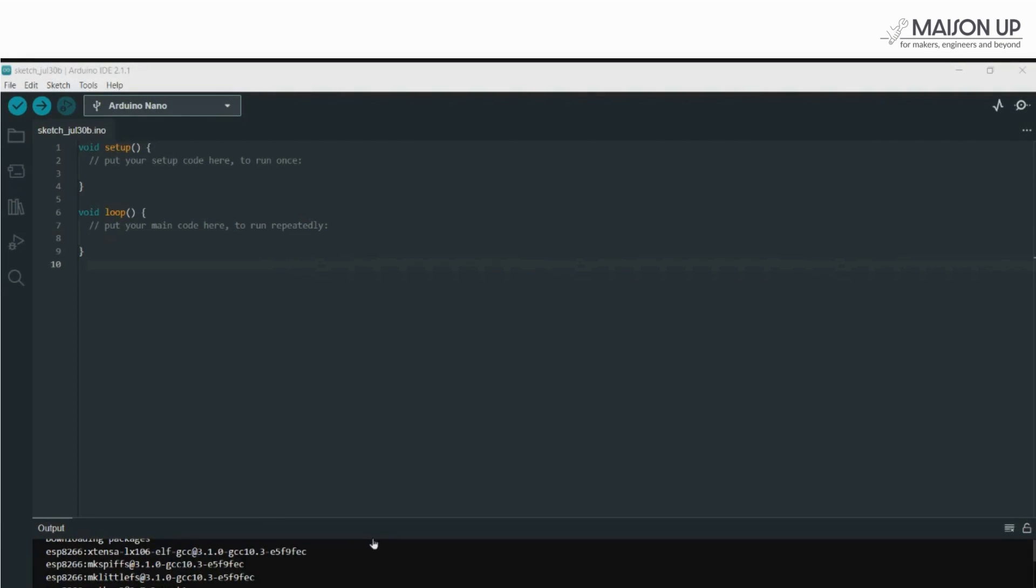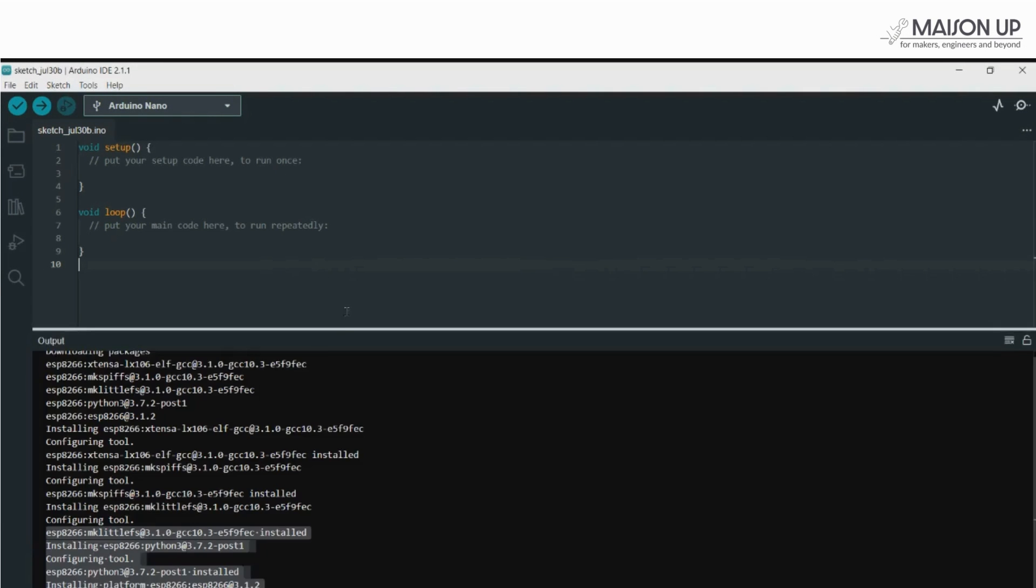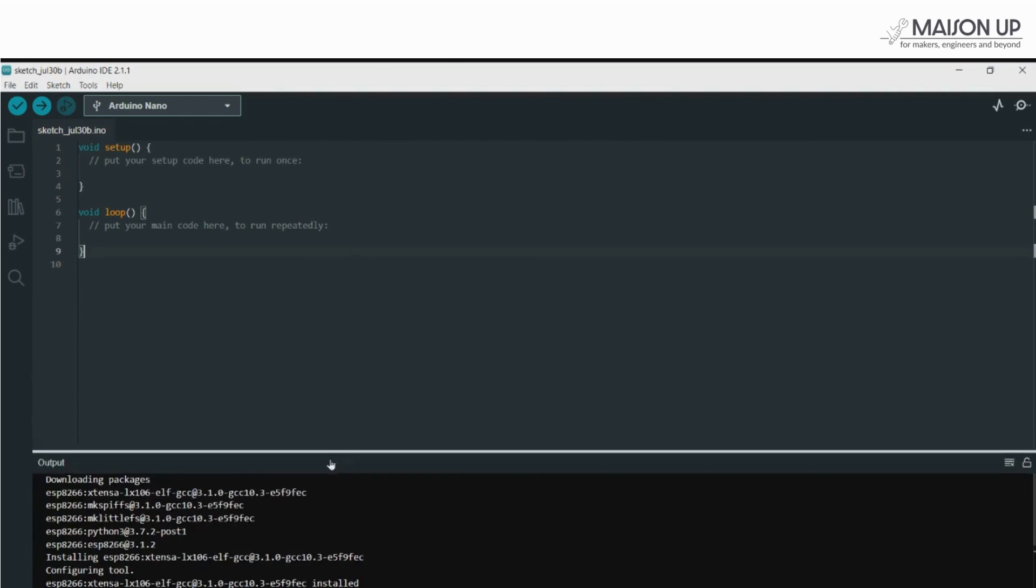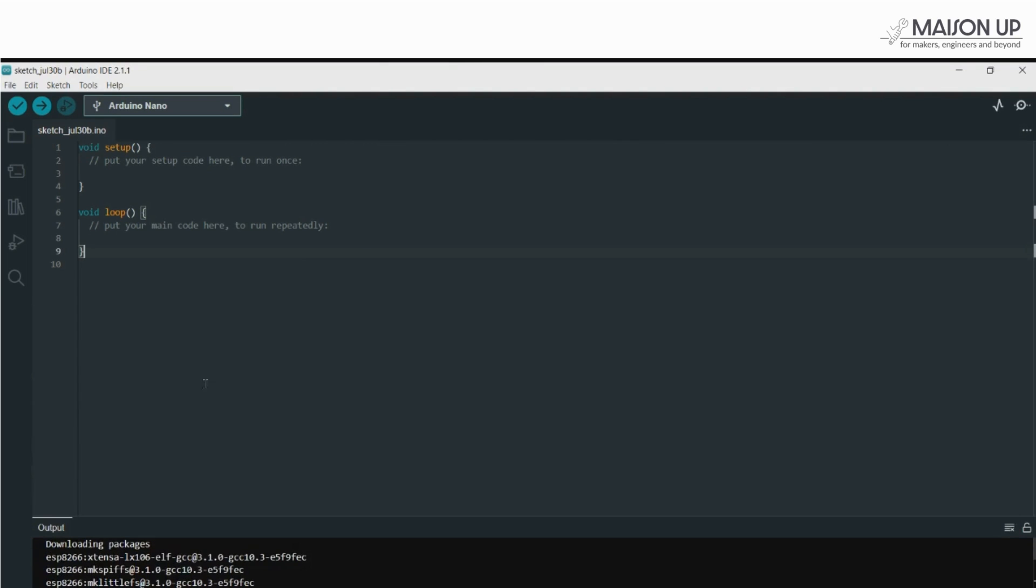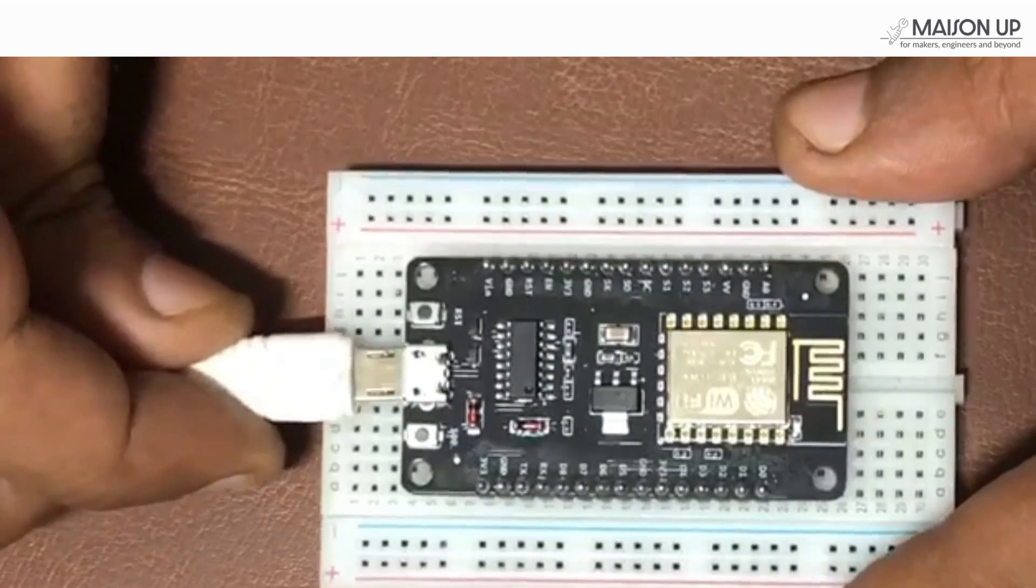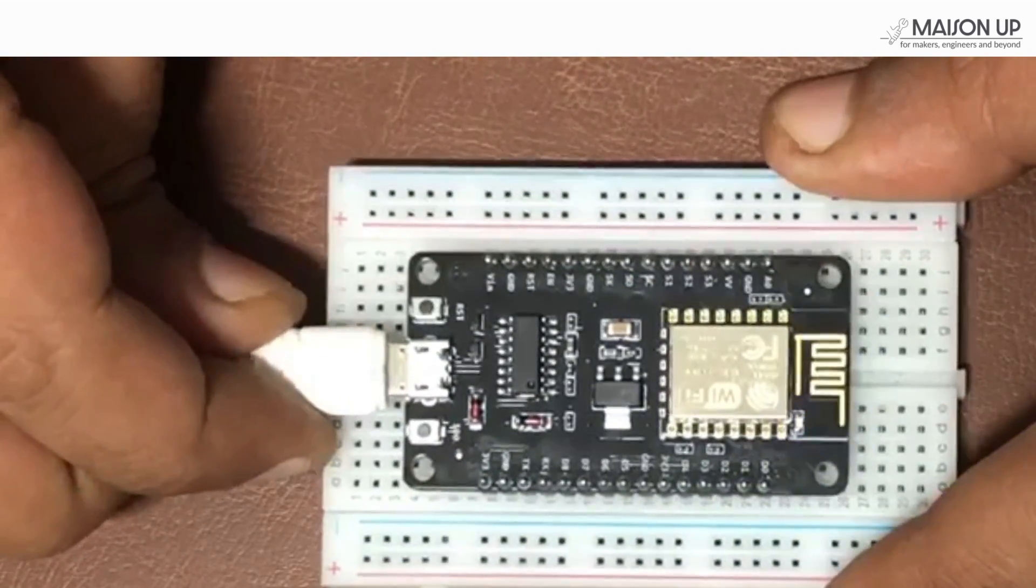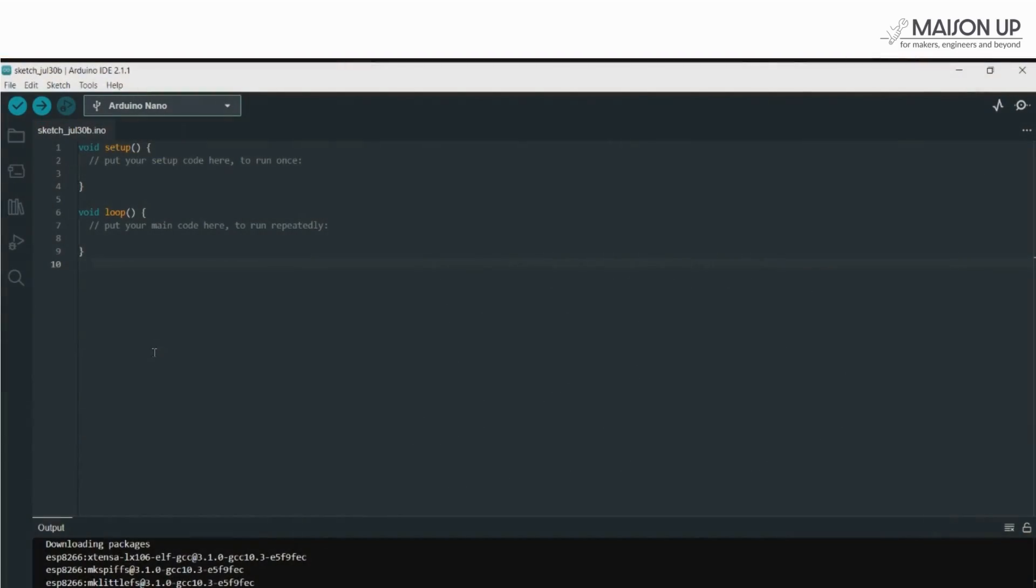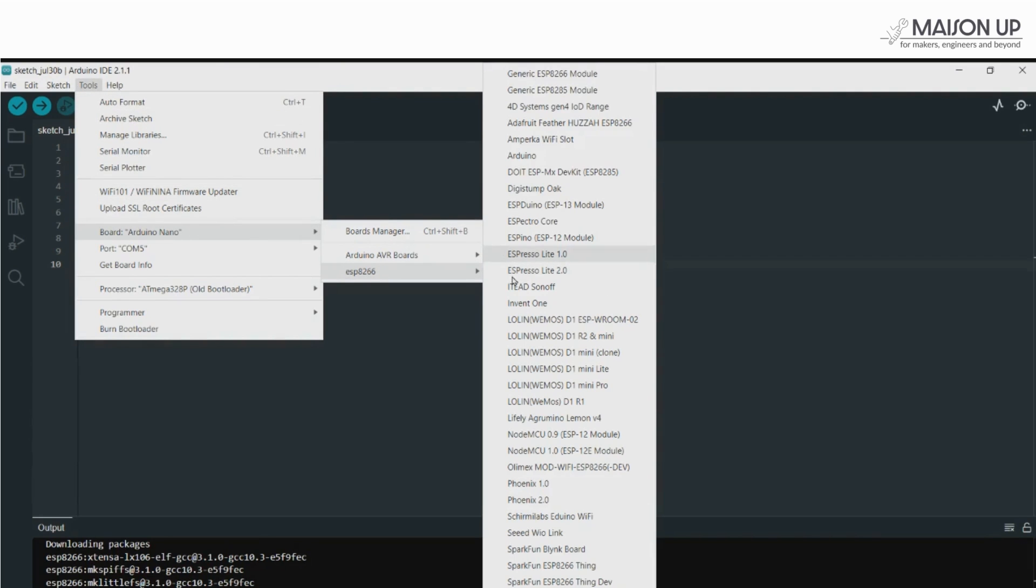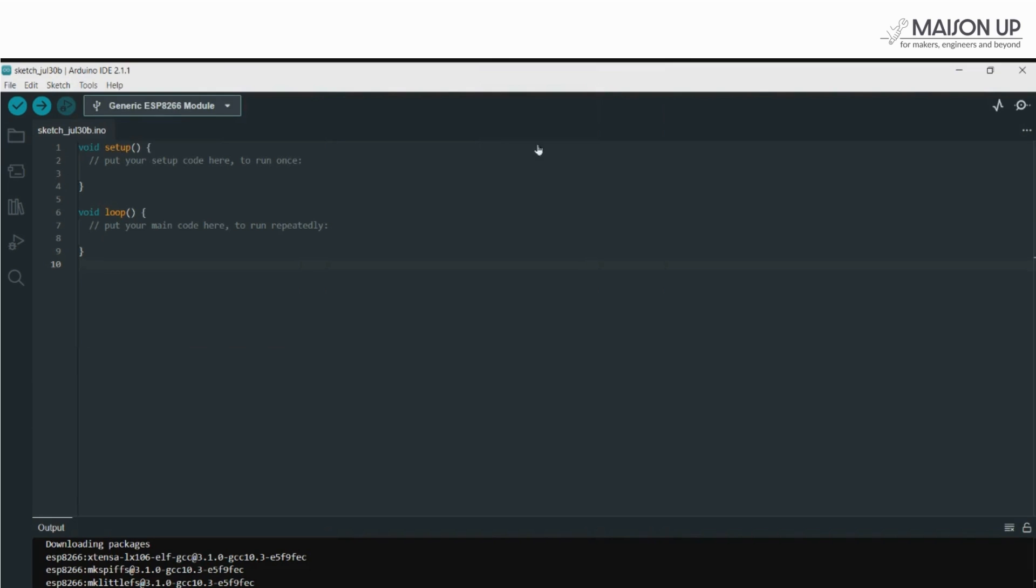Fantastic! With the ESP8266 boards installed, let's select the right board for our NodeMCU. Connect your NodeMCU board to your computer with the USB cable. Now, go to the Tools menu again, click on Board, ESP8266 and choose Generic ESP8266 Module from the list.